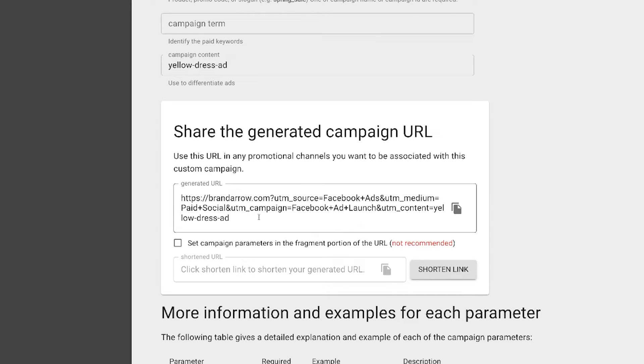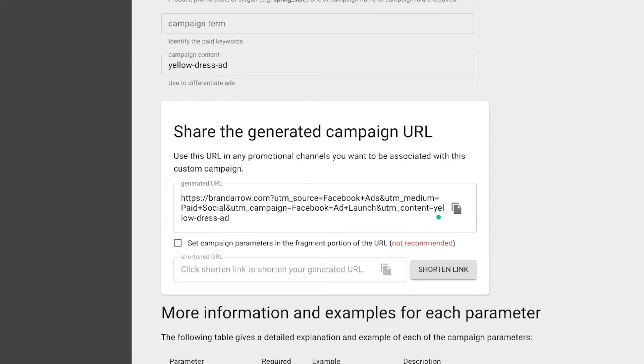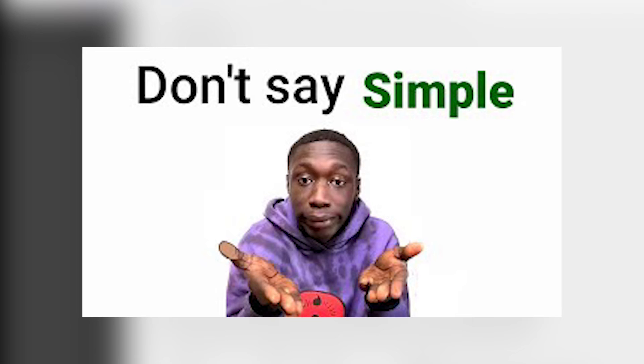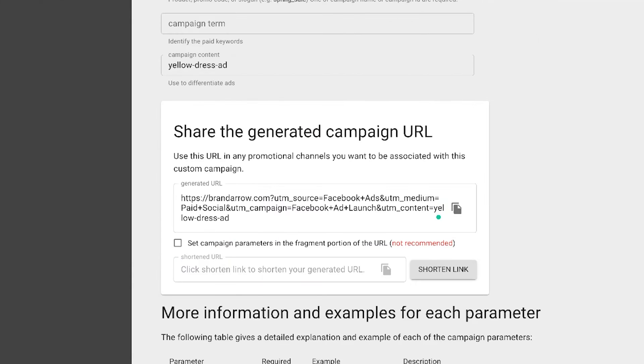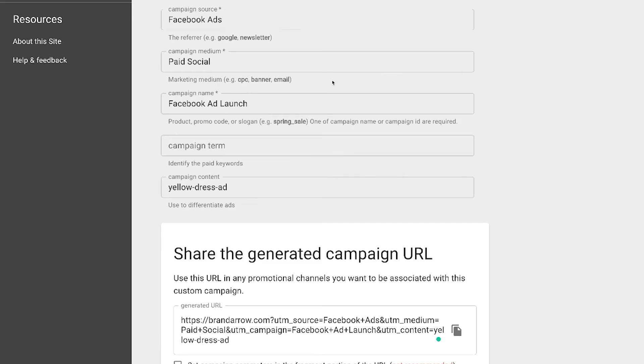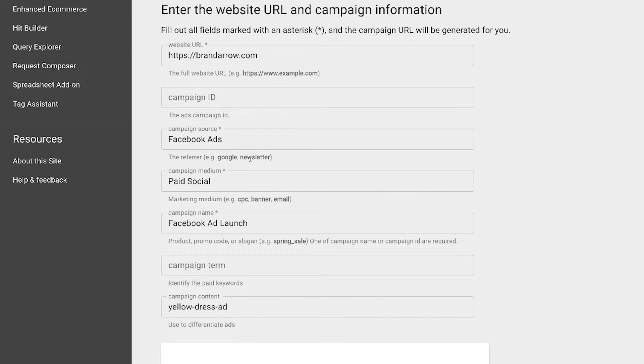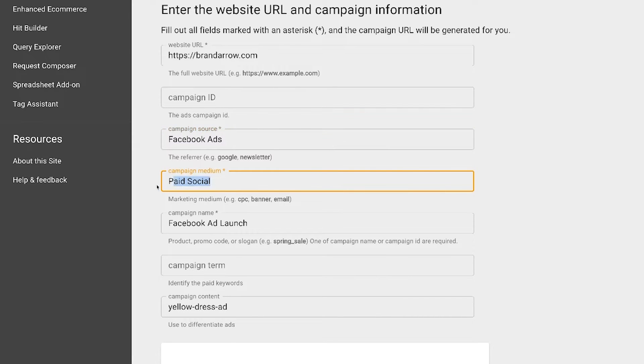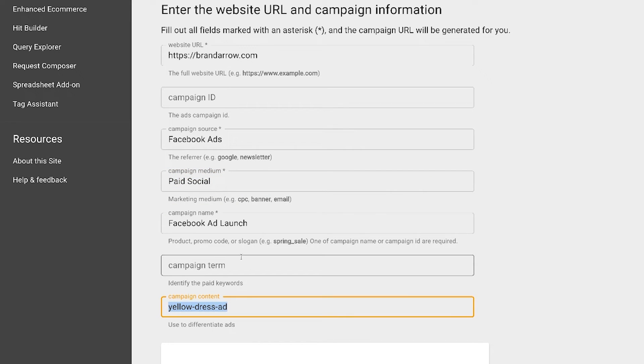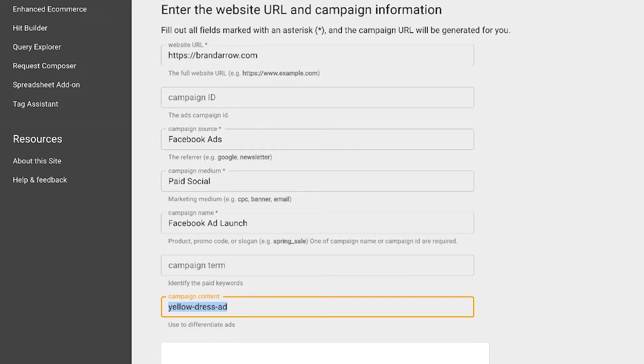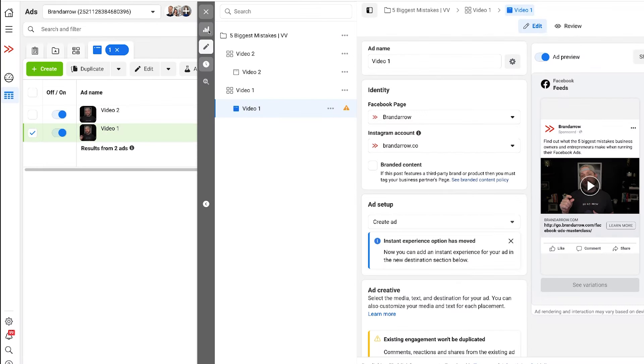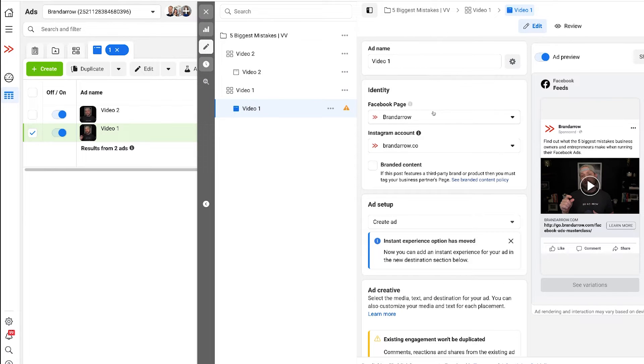So now that we have that URL generated, we can simply copy that and bring it over into our Facebook ad, but there is an easier way and actually a way more accurate way. So as you can see, this is a very manual process, going in and figuring out which ad it is and talking about the content, it could be a long laborious process.